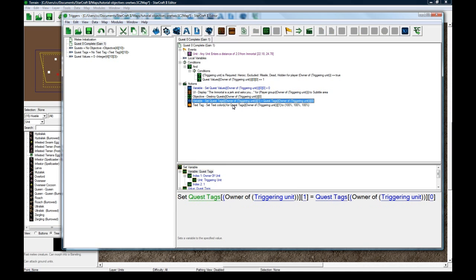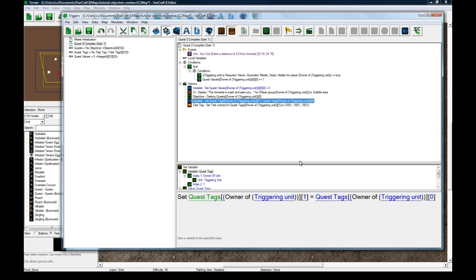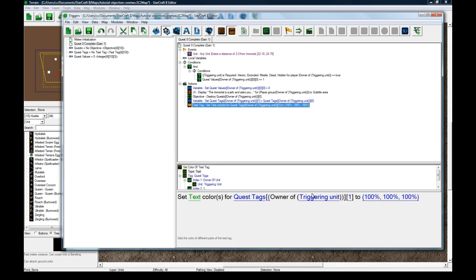So when you gain quest one we still want to have the text tag over top except it's going to be a gray.